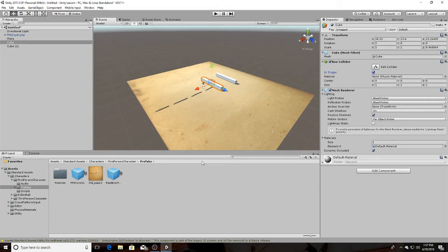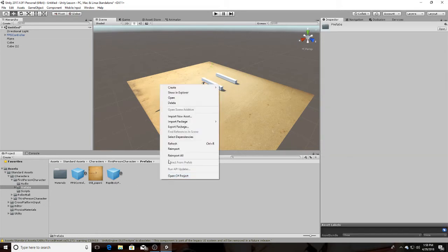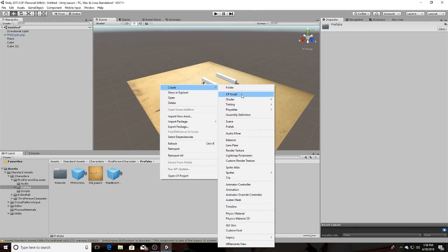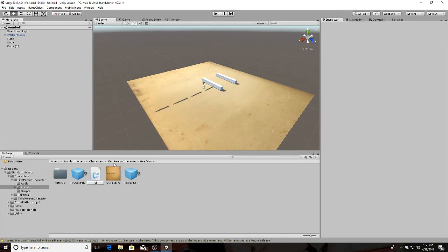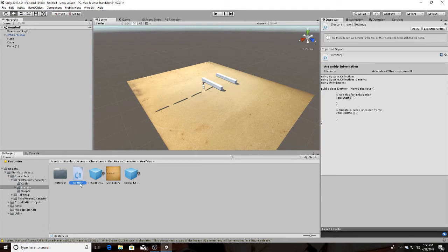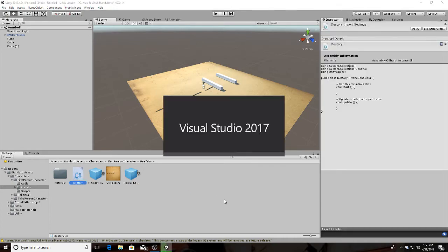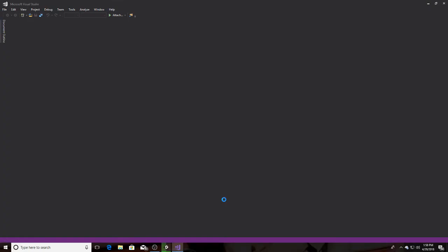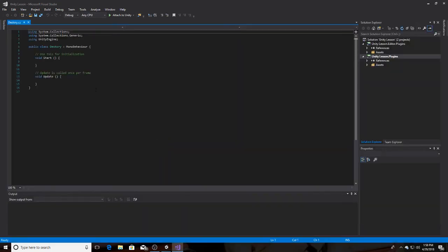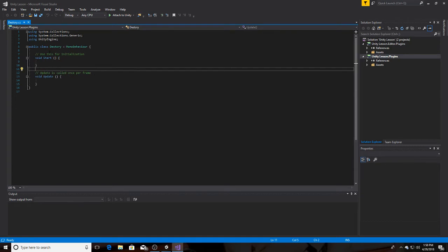Let's mark that as trigger and go and make a script — we can call it 'destroy'. It could be whatever name, it doesn't matter. It could be called 'poop' and it's still going to destroy the cube — it doesn't matter.